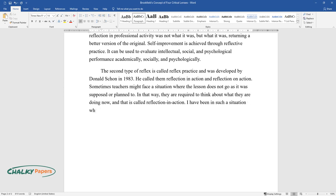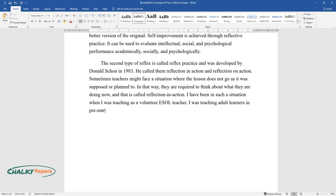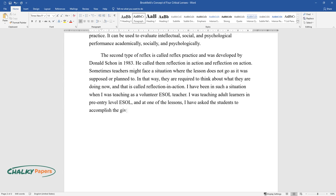I have been in such a situation when I was teaching as a volunteer ESOL teacher. I was teaching adult learners in pre-entry level ESOL, and at one of the lessons, I asked the students to accomplish the given written task.